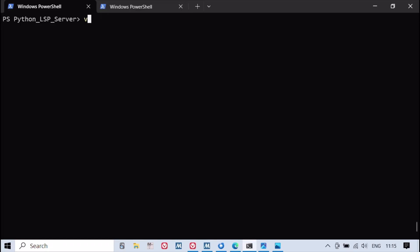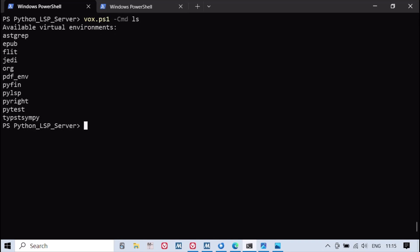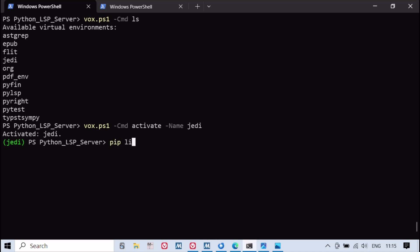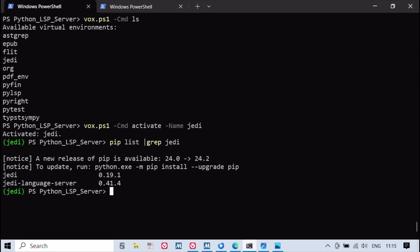The JEDI language server is a Python language server that harnesses the robust capabilities of the JEDI library. JEDI is a sophisticated static analysis tool for Python, renowned for its exceptional autocompletion and code navigation features, making it an invaluable resource for developers seeking to enhance their coding efficiency and accuracy.